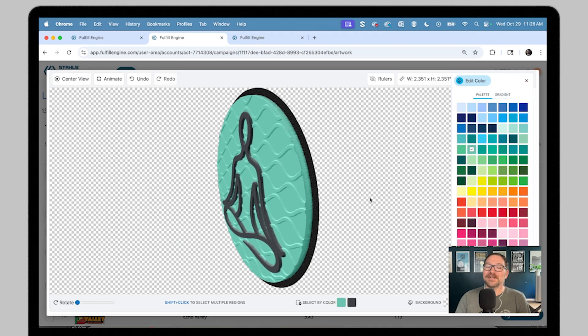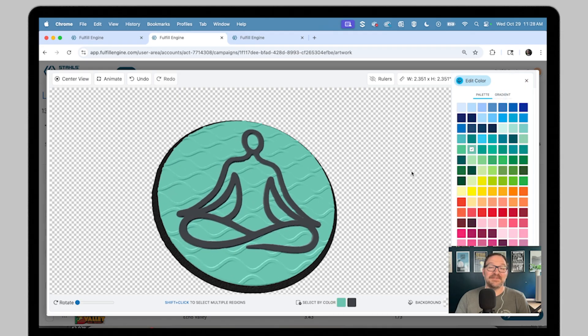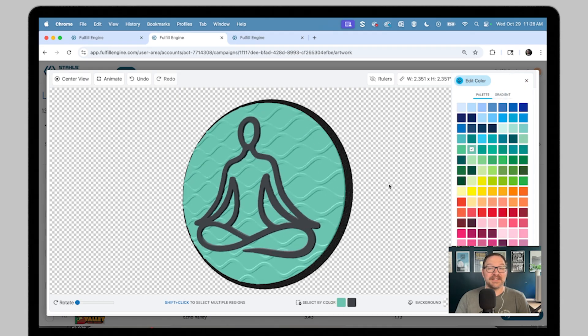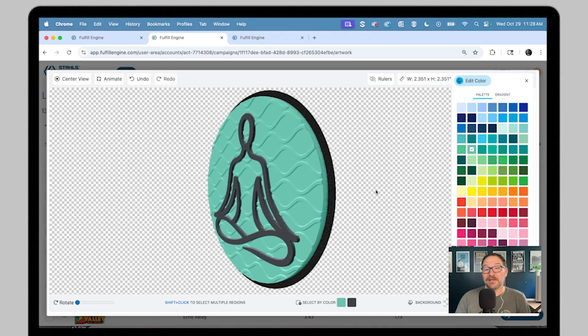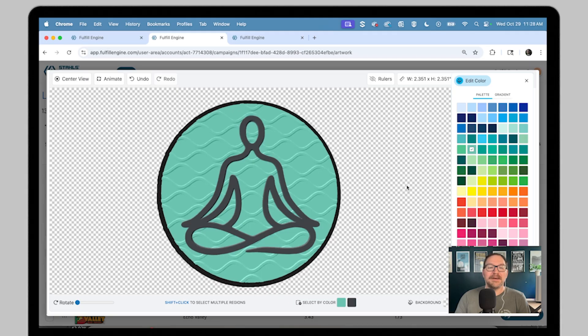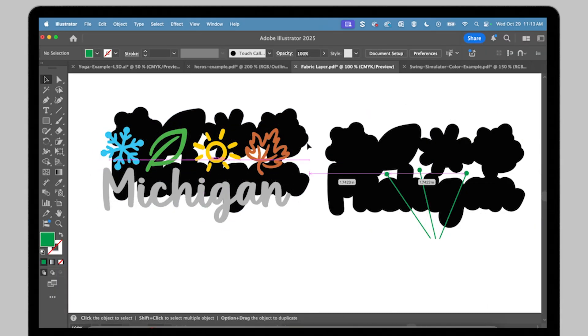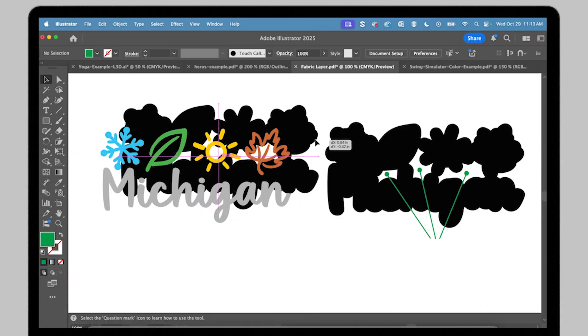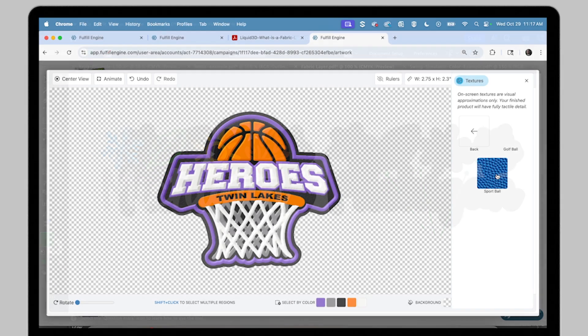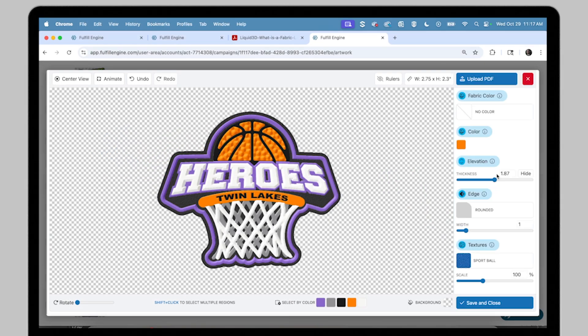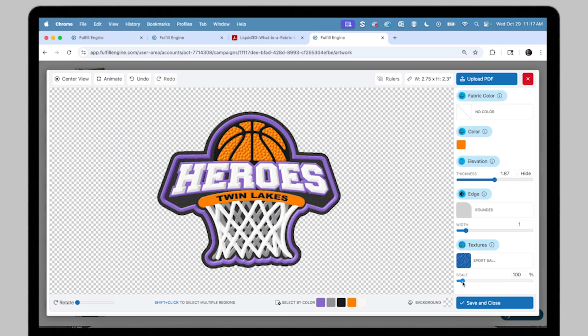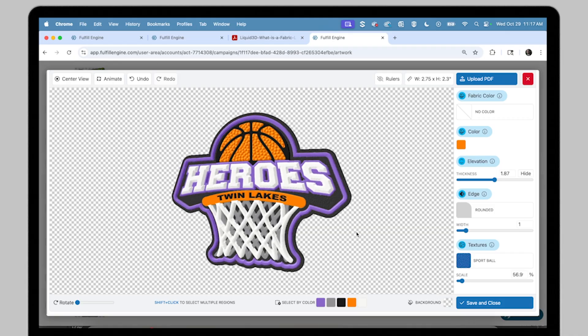And that's your complete guide to advanced artwork techniques and setup for Liquid 3D. By starting with a clean vector file, setting up your fabric layers correctly, and using the builder's effects, you'll unlock the full creative power of this new dimensional technology.